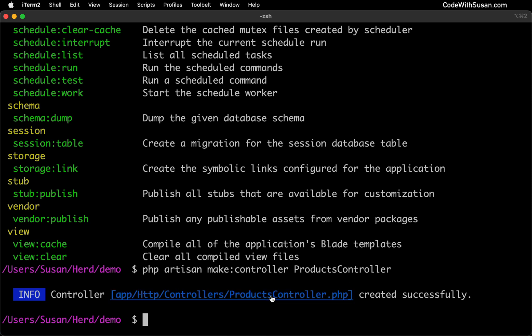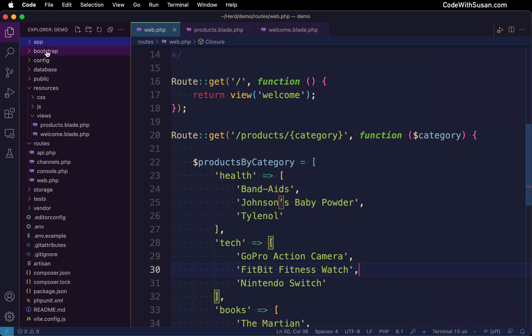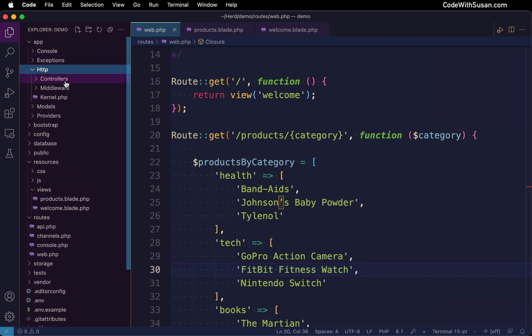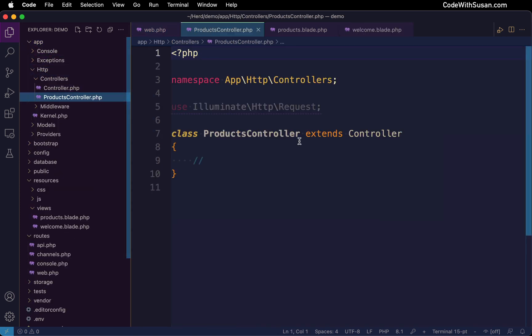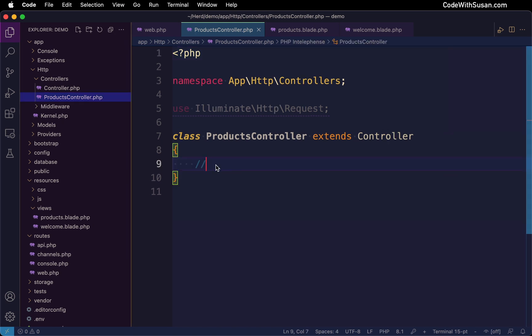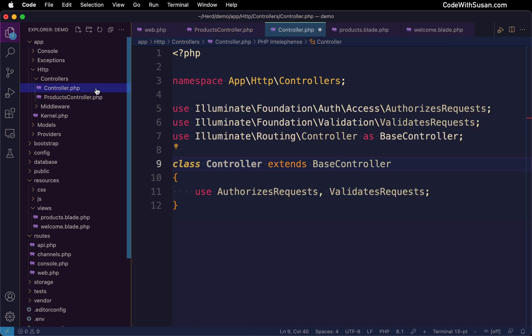Let's go ahead and pull this up in our code editor. That's in app HTTP controllers, and there's our products controller. Out of the box, this file doesn't look that special. It's a basic PHP class.